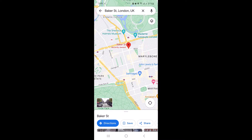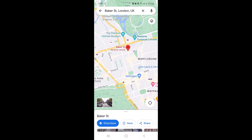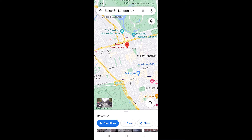This is the default view of Google Maps when you open it. Now use the search bar at the top to look for the location you want to explore in satellite view.